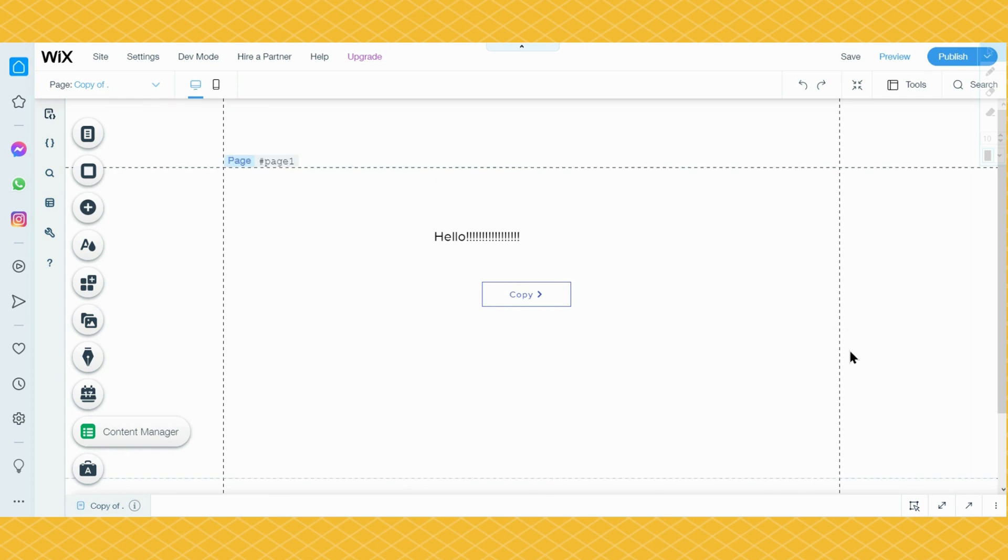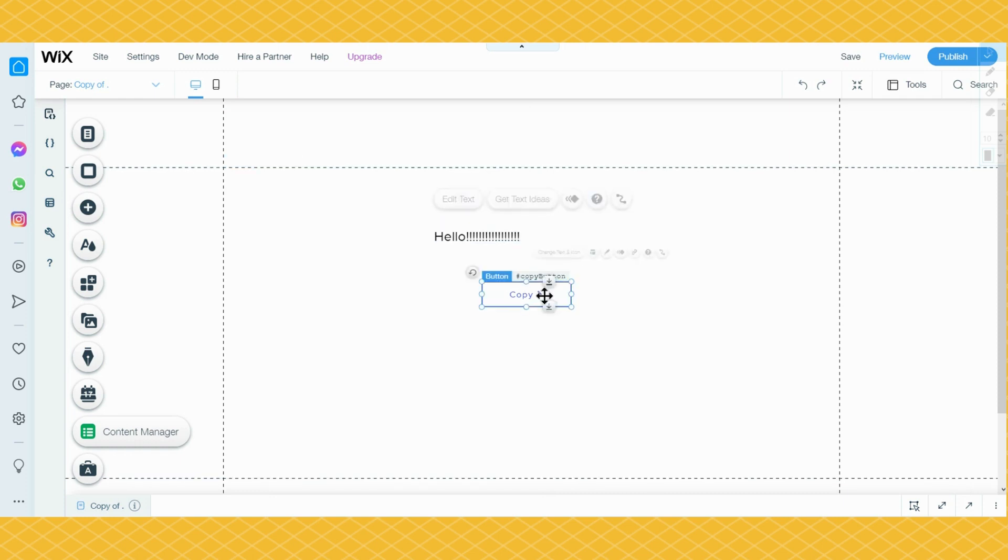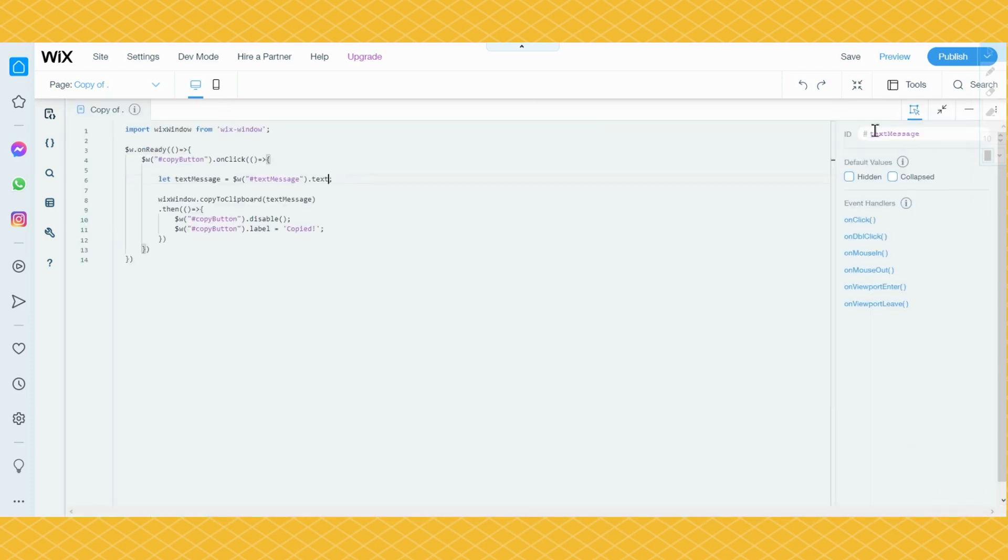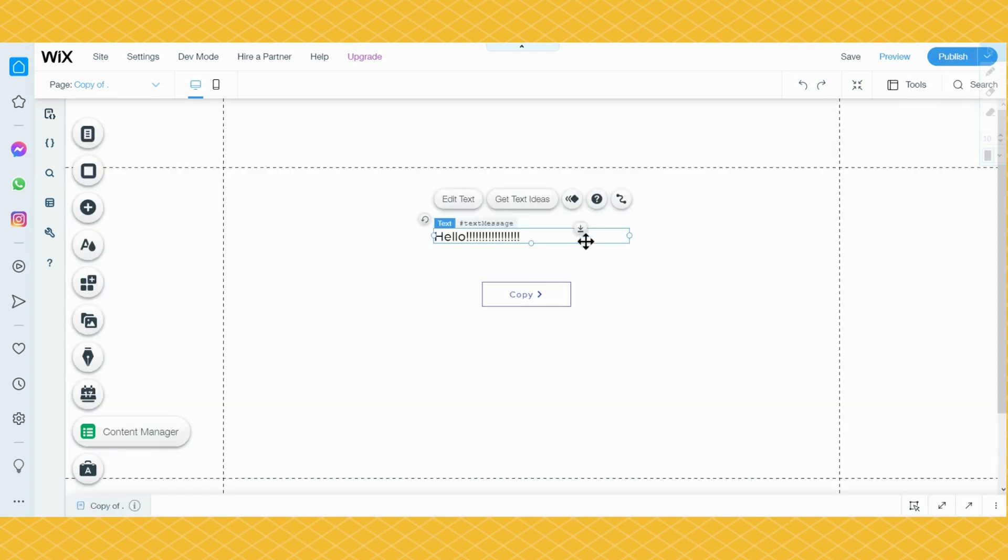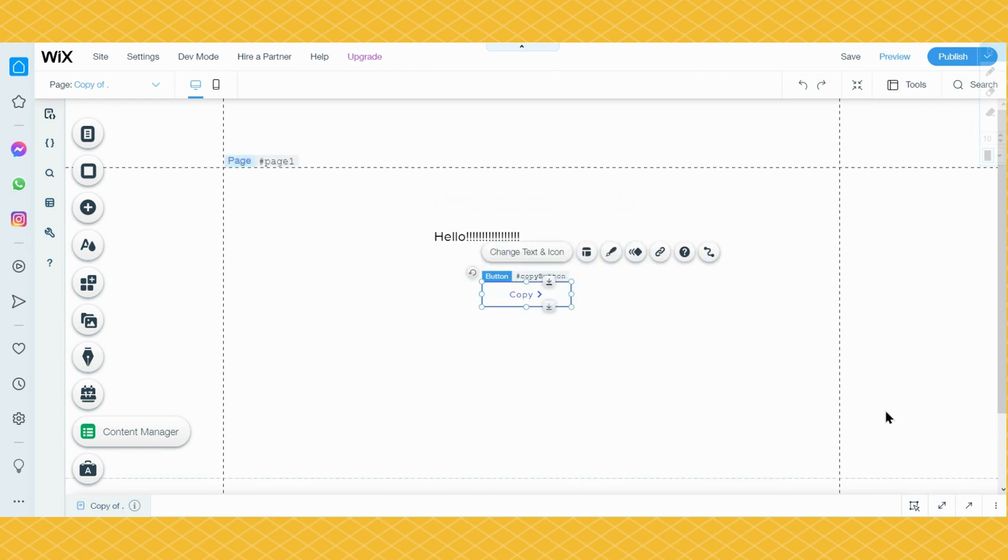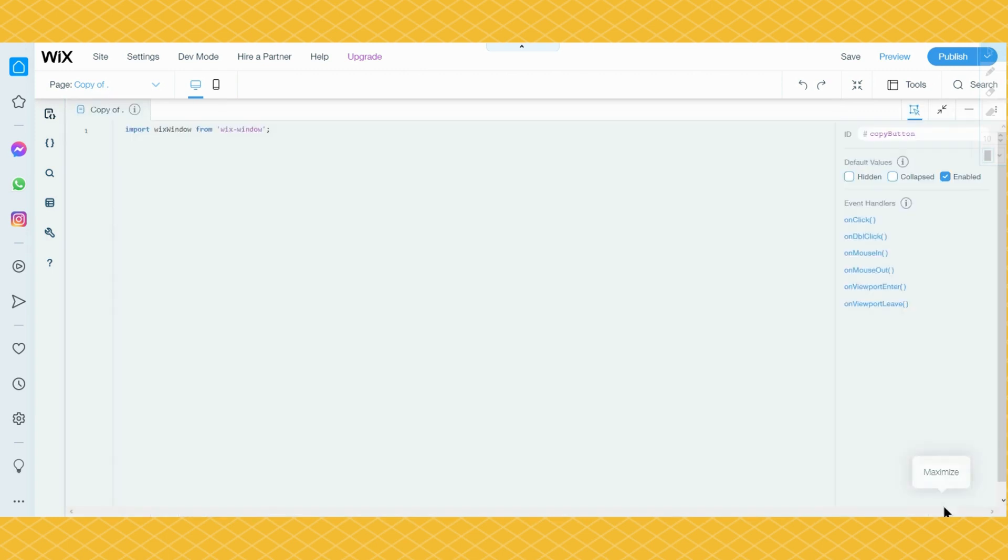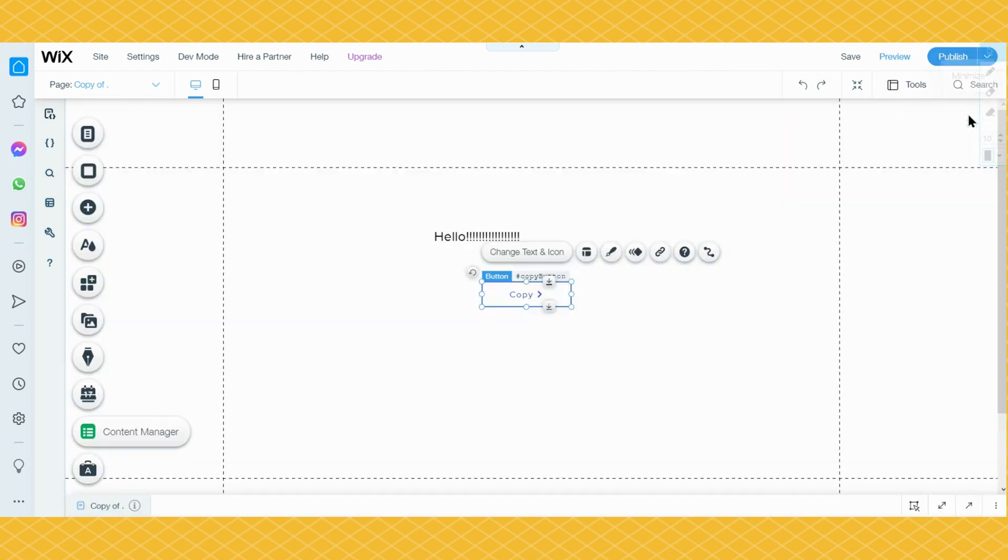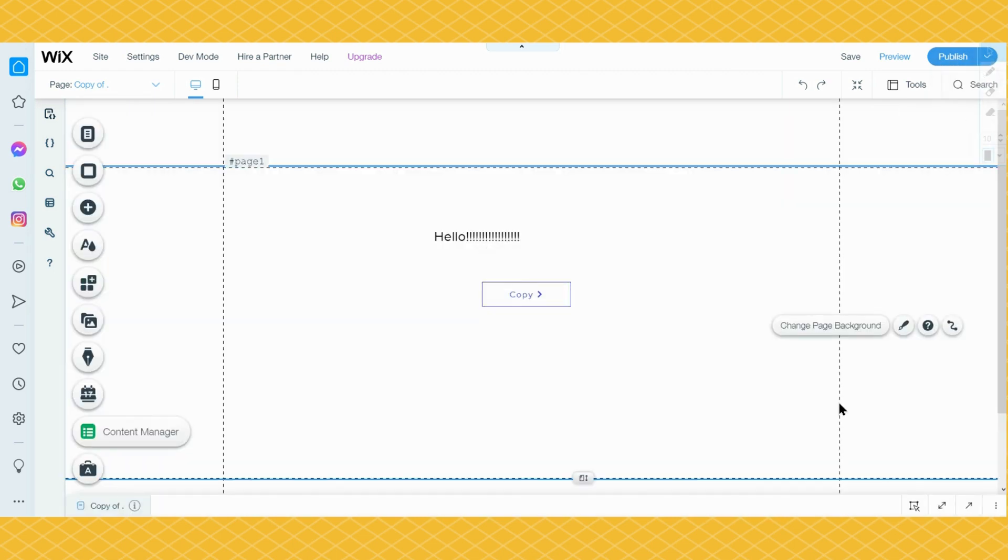Then you need to set some IDs to this text and that copy button. Here in mine I put text message for the text I want visitors to copy, and for the button I put copy button. Then we have to write some code.